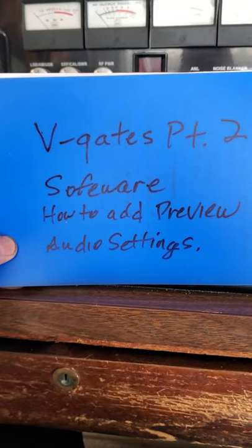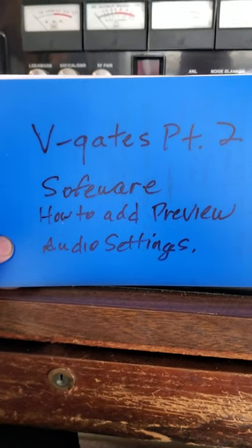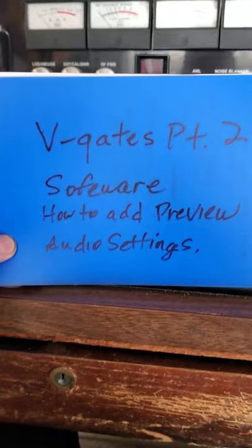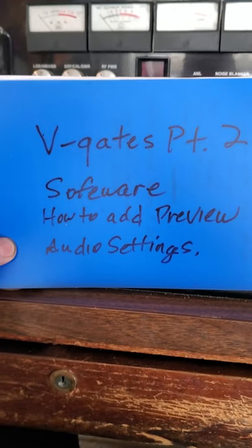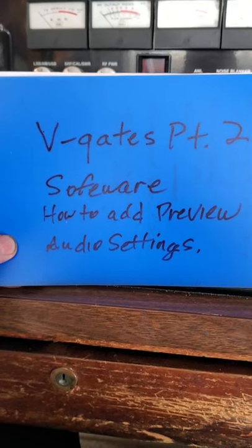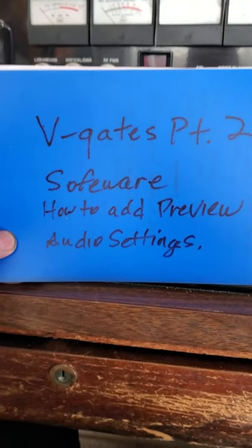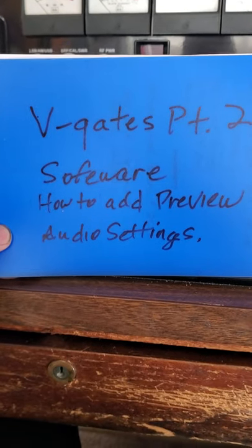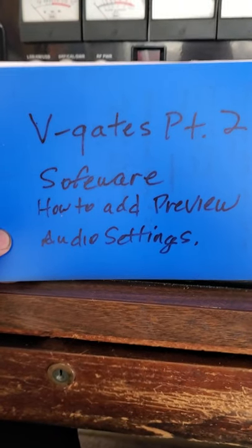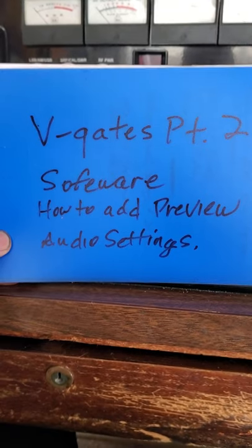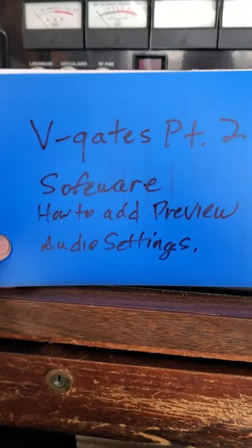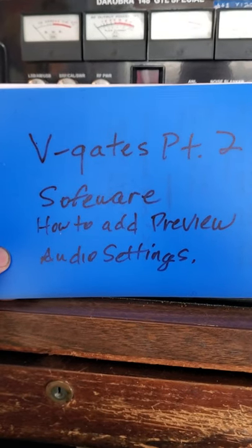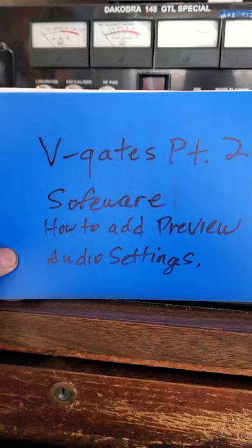Hello everybody, 445 here again. This is part two. I'm gonna tell you about the software Windows Movie Maker, how to add a preview to your gate and the audio settings, and to get you started in your video gating.